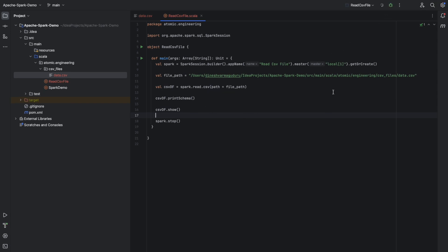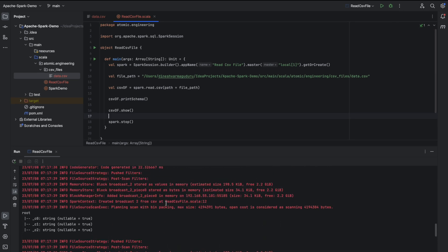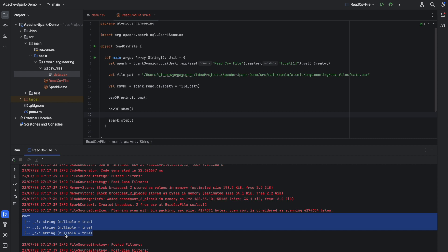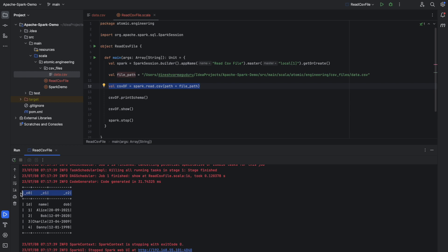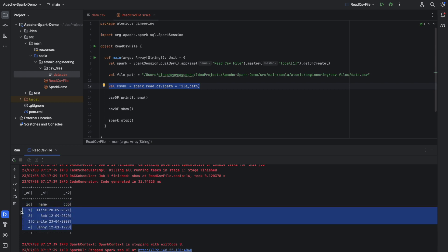This is the simple code to read any CSV file from a known location. Let me try to run this code. As you can see, the schema is printed here showing column 0, column 1, and column 2. This _c0, _c1, and _c2 is the default representation of columns in Spark. In our scenario, we have not mentioned the column names when reading this CSV file into the DataFrame, so Spark by default provided the column names as _c0, _c1, and _c2. When we print the data, we can see that the first row contains the column names present in our data.csv, and the rest of the rows are the actual data.